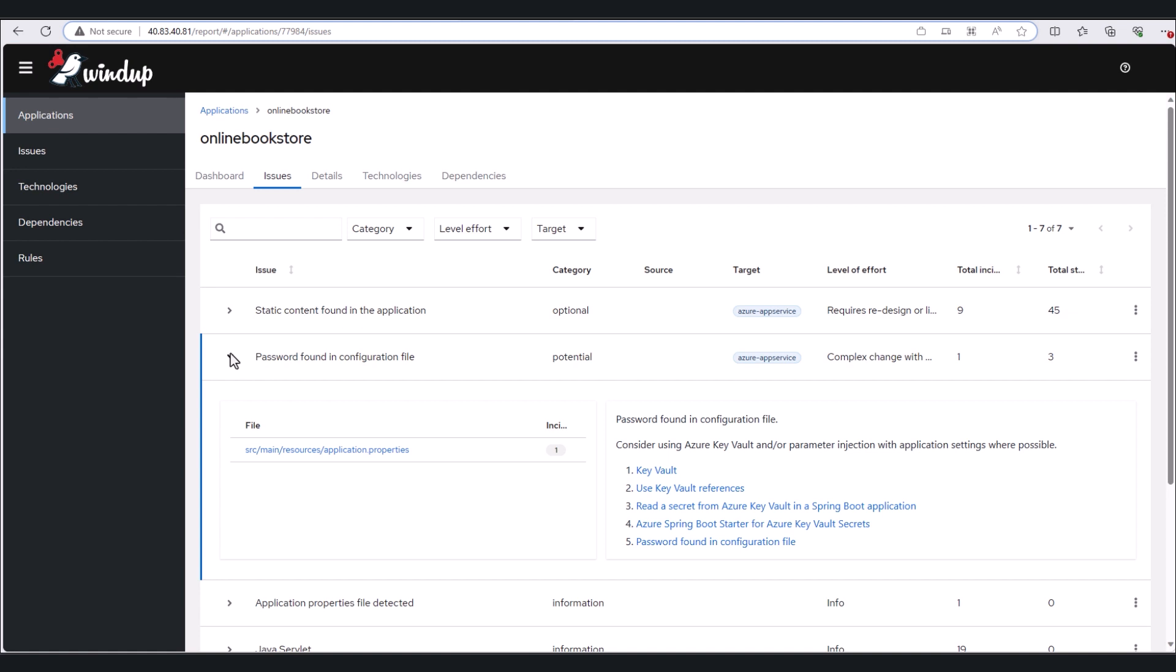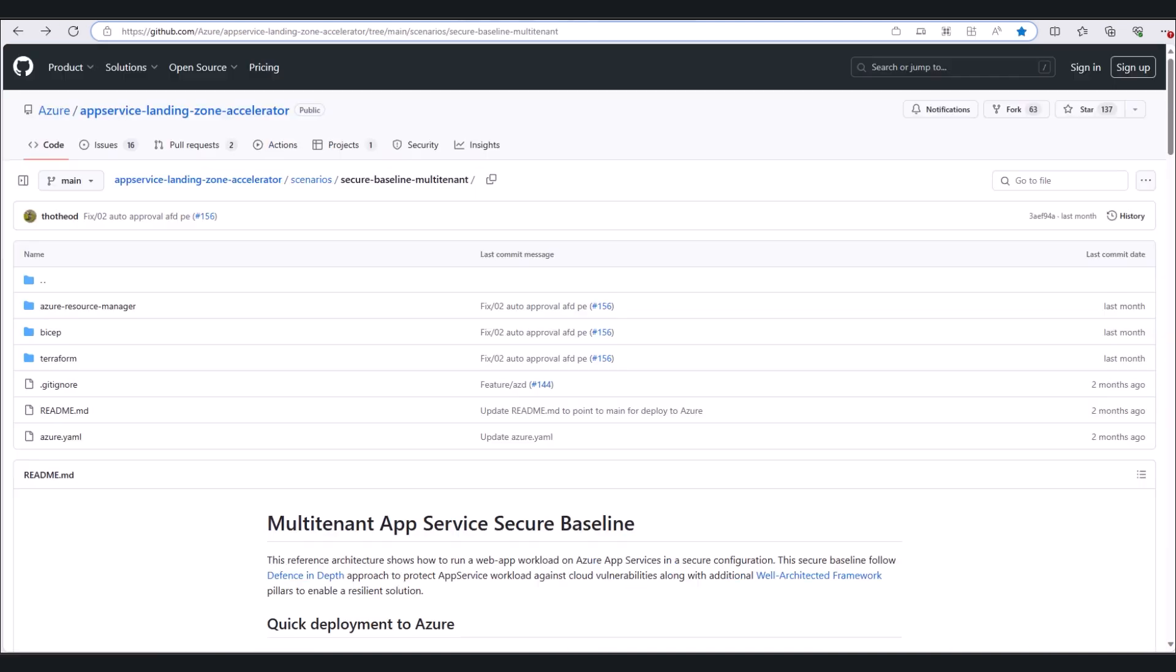Before we migrate though, we'll need to set up an environment in Azure App Service. And this is where an open-source project called the Landing Zone Accelerator can be helpful. Landing Zone Accelerator is an open-source collection of templates for enterprise environment creation in Azure App Service.